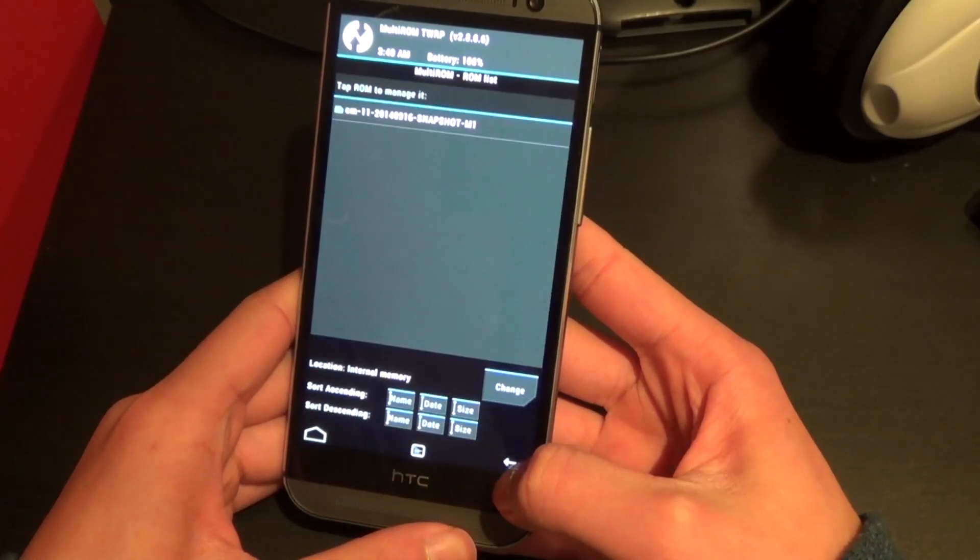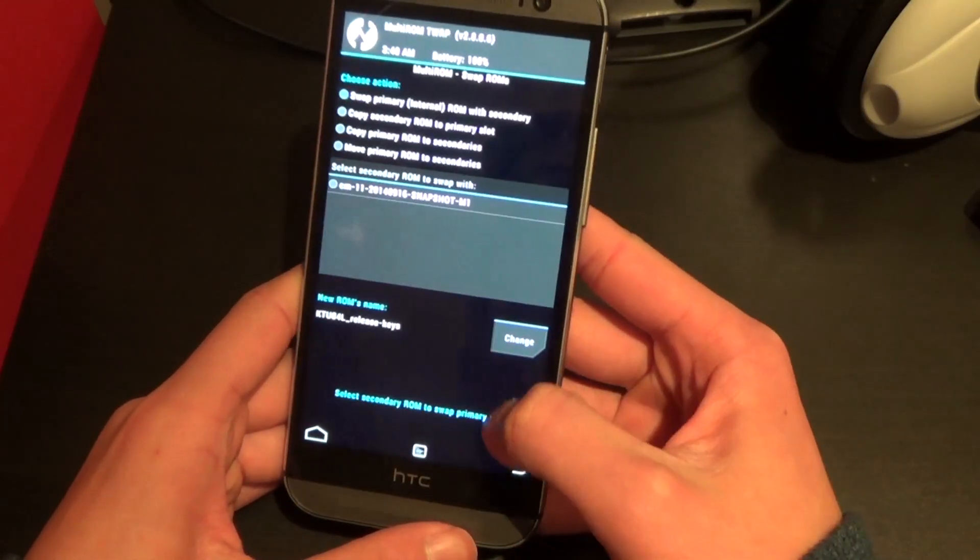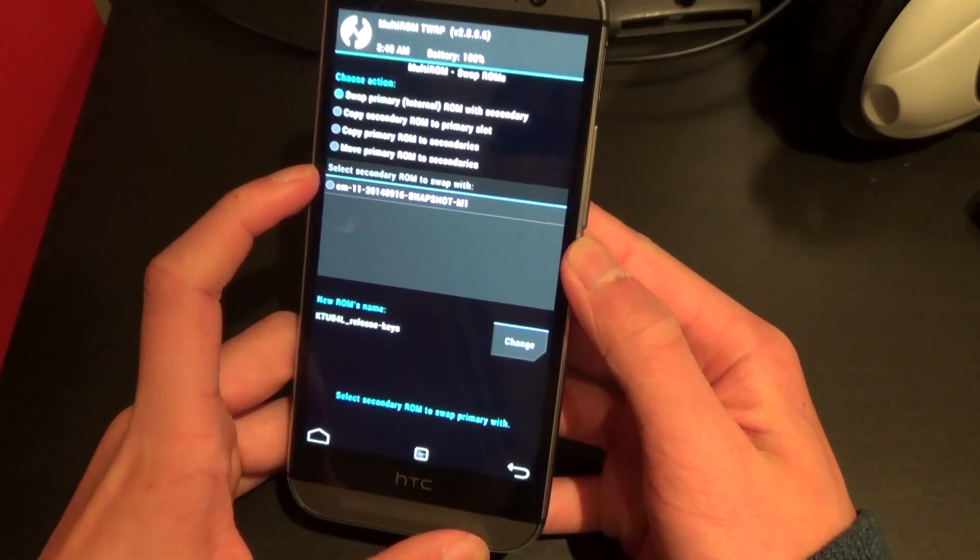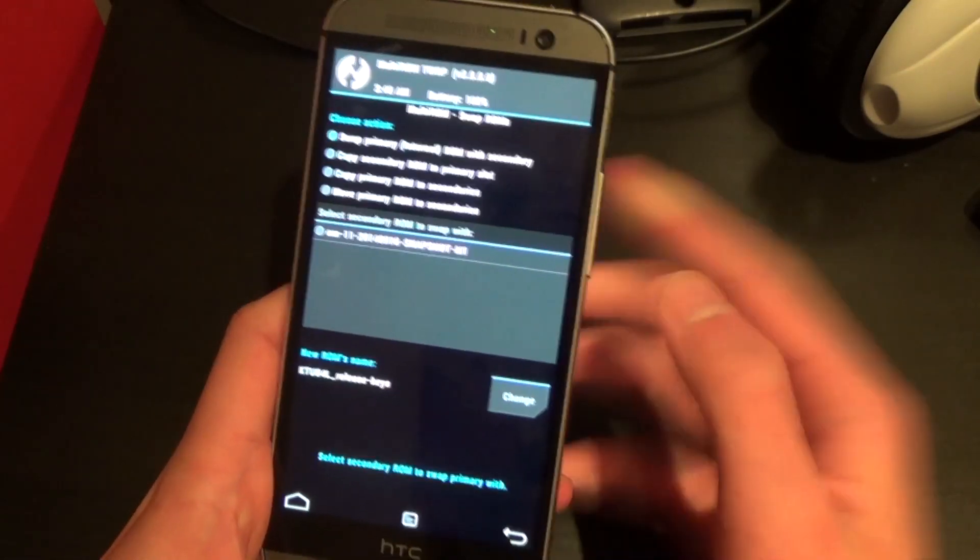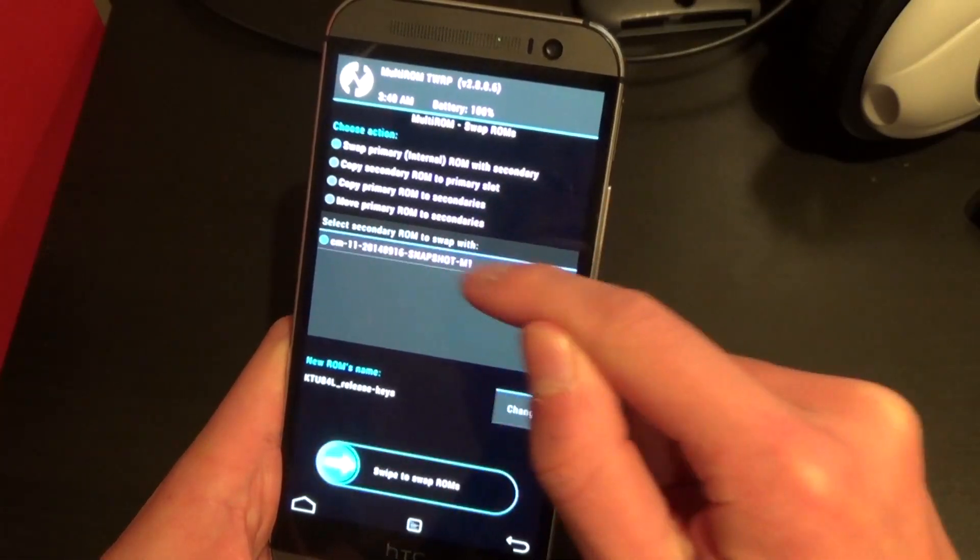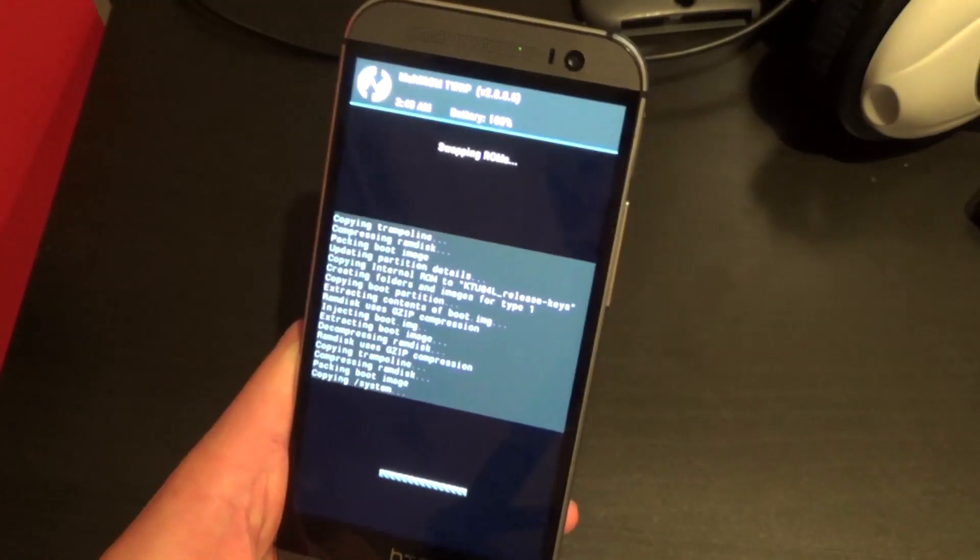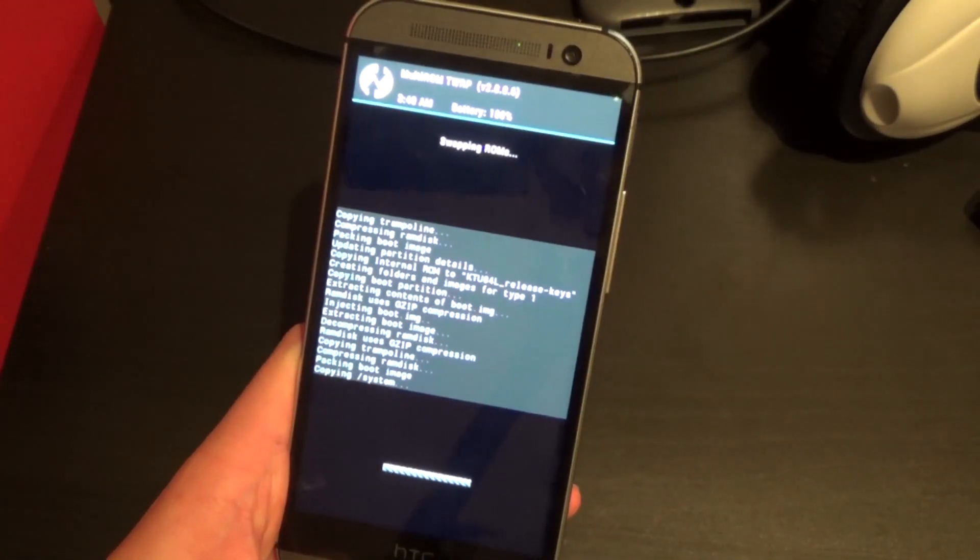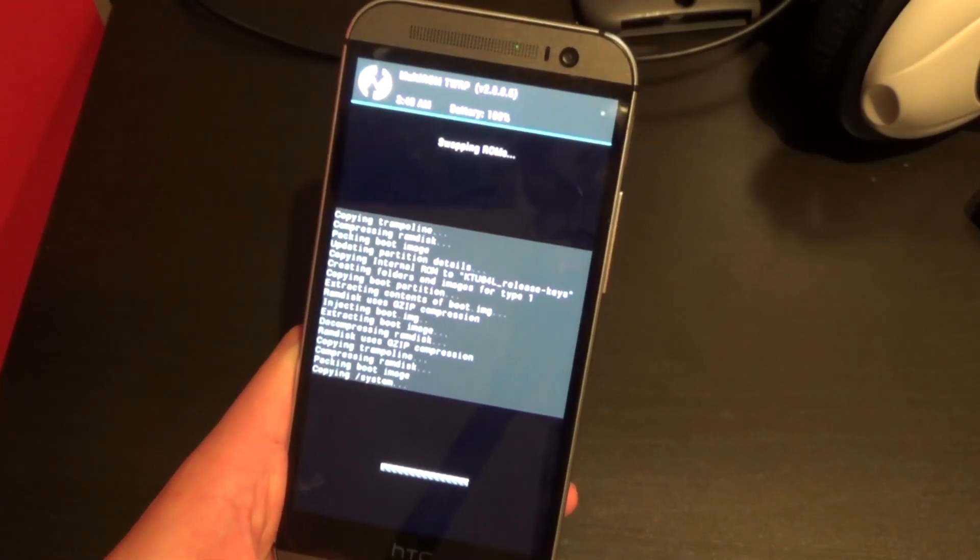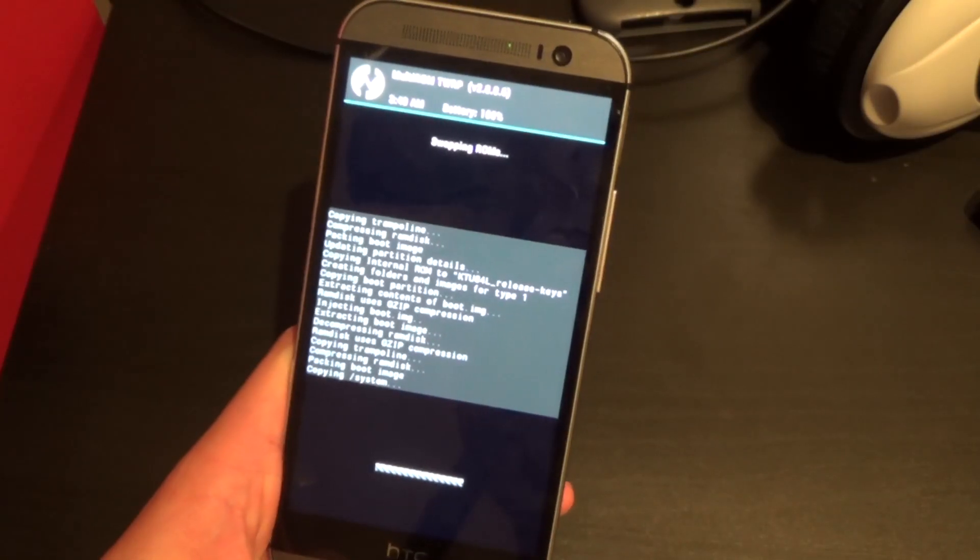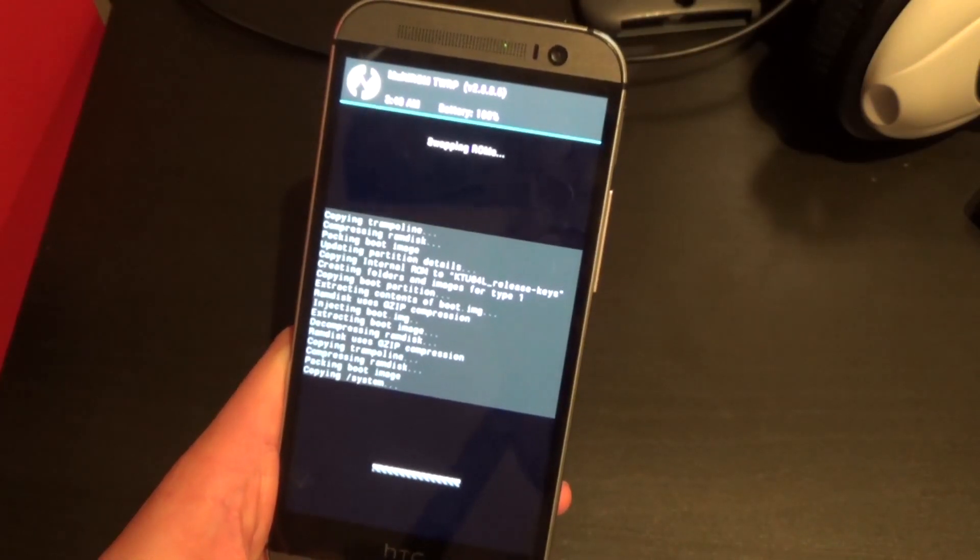So here it is. Preferably in the main multi-ROM menu hit swap ROMs and this should display the ROM or the other ROMs that are not the primary one. In this case I've set Sense to be the primary one and I have only one alternate ROM CyanogenMod. So to make that the default one where it auto starts, swipe to swap this ROM and it should do it for you. So next time you restart your device it'll always boot into CyanogenMod unless you tell it to boot into Sense.